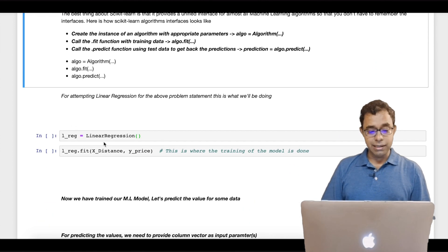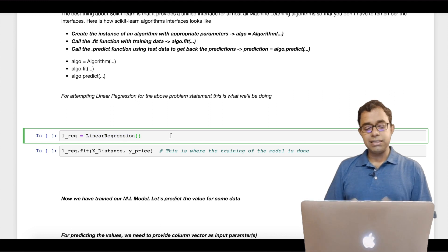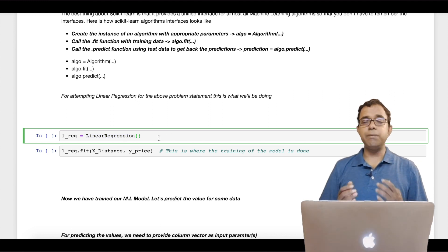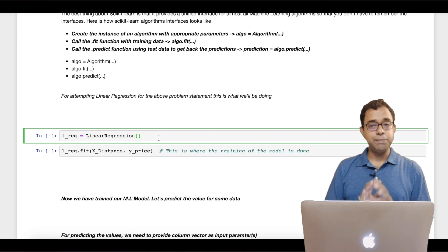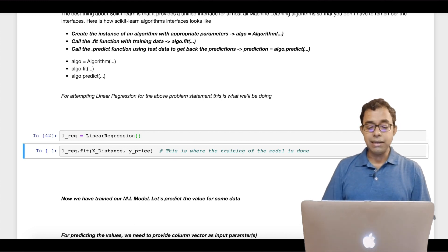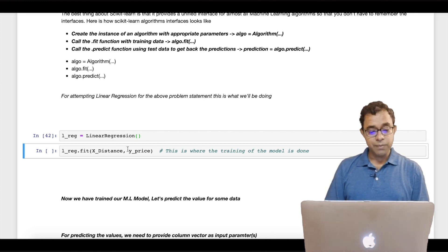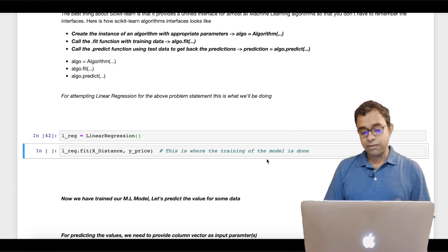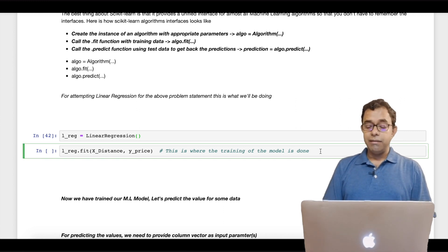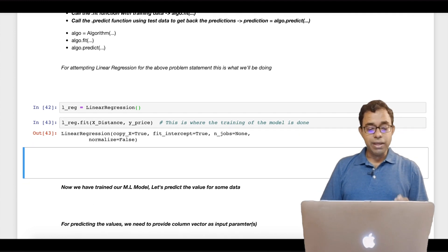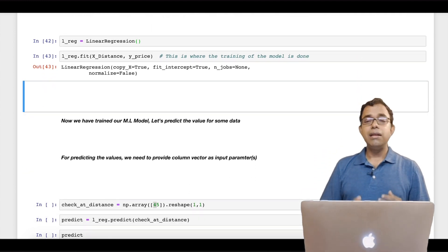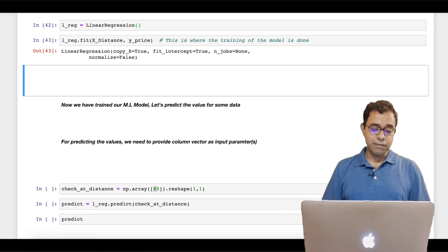Let's see how we can use linear regression. I create the instance of LinearRegression. There are various parameters I can provide, but for this particular case the defaults are good enough. Then I call the LinearRegression fit method — this is the place where the training is actually done. Now we have our machine learning model. Let's use it to predict values.